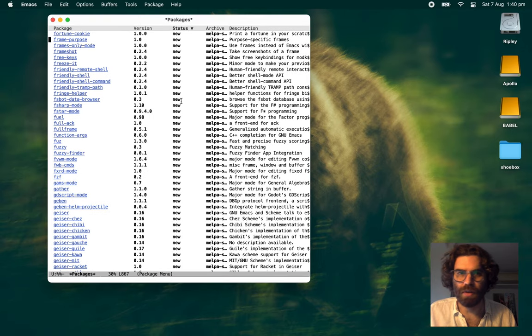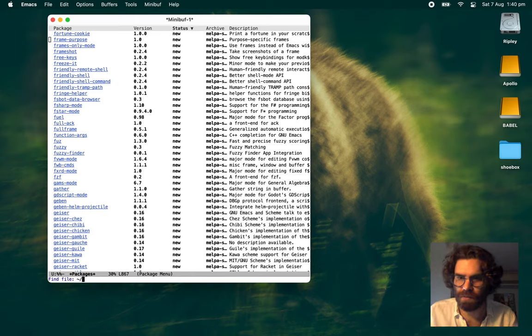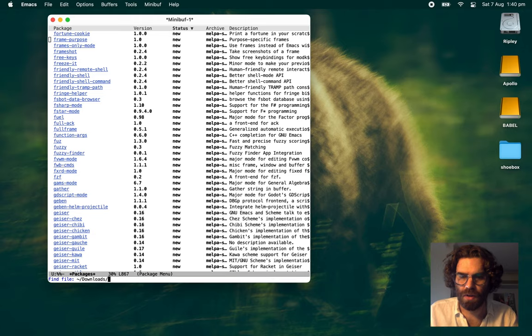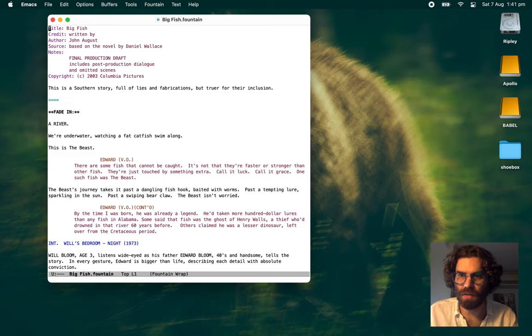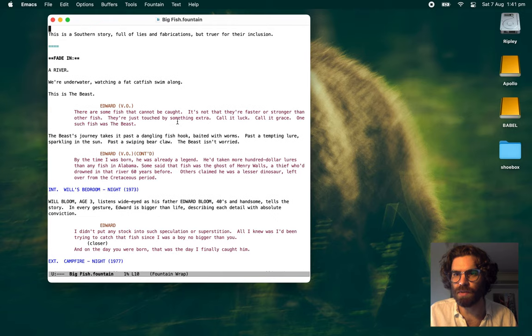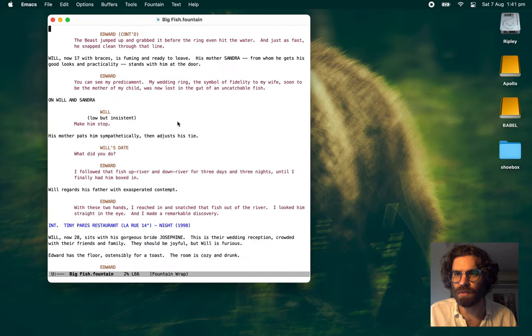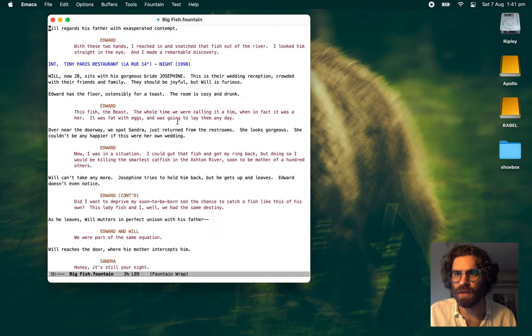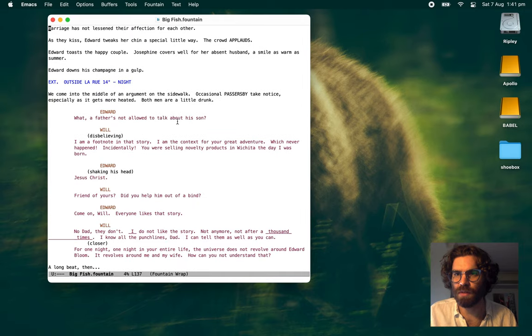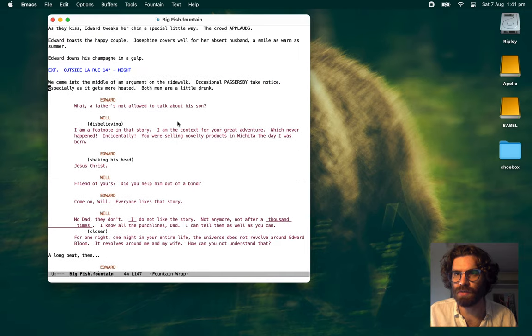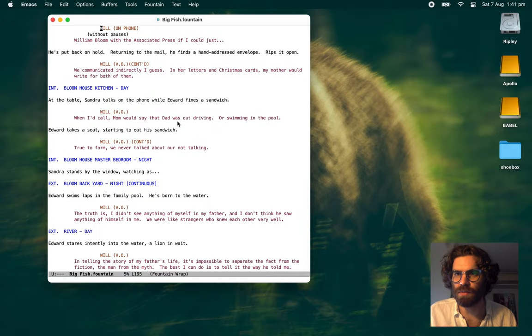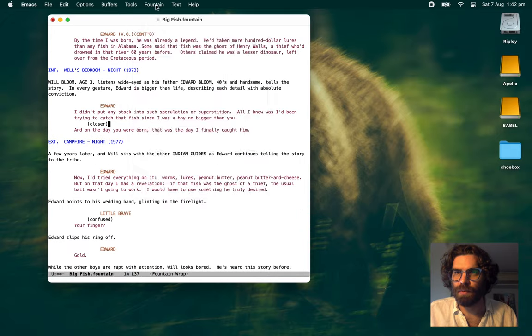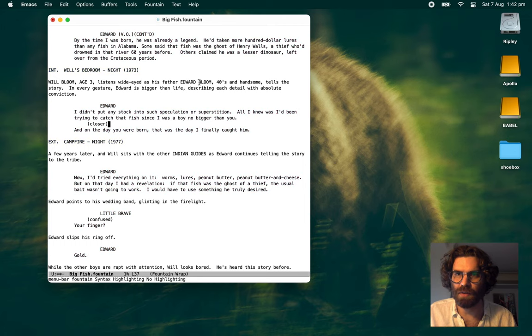Alright. Let's open a fountain file. The fountain file that everyone will probably know about is big fish. John August wrote that. And there we go. This is the first thing you'll see opening a script in fountain mode. It kind of looks like a script. That's for sure. Looks a bit ugly, though. Let me just turn off all of the syntax highlighting. There we go.